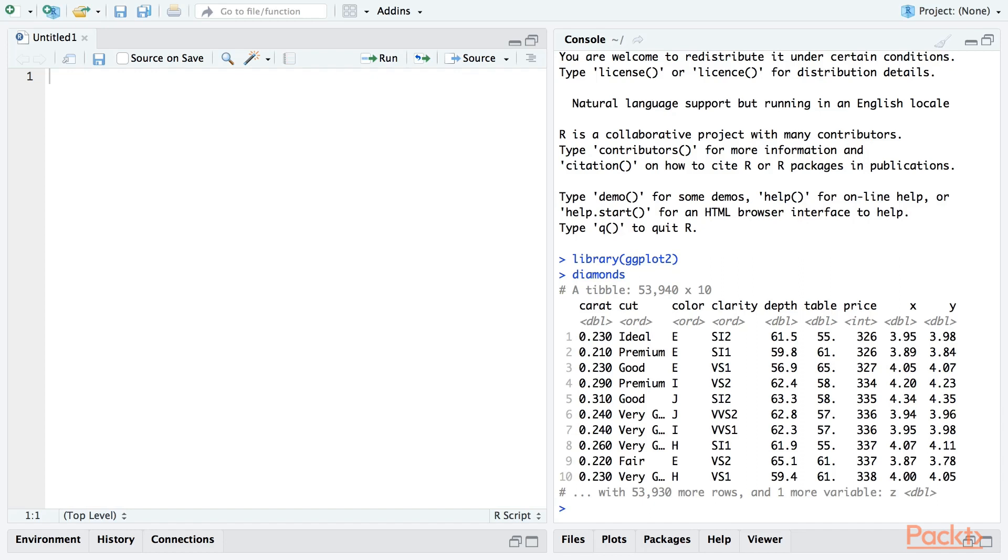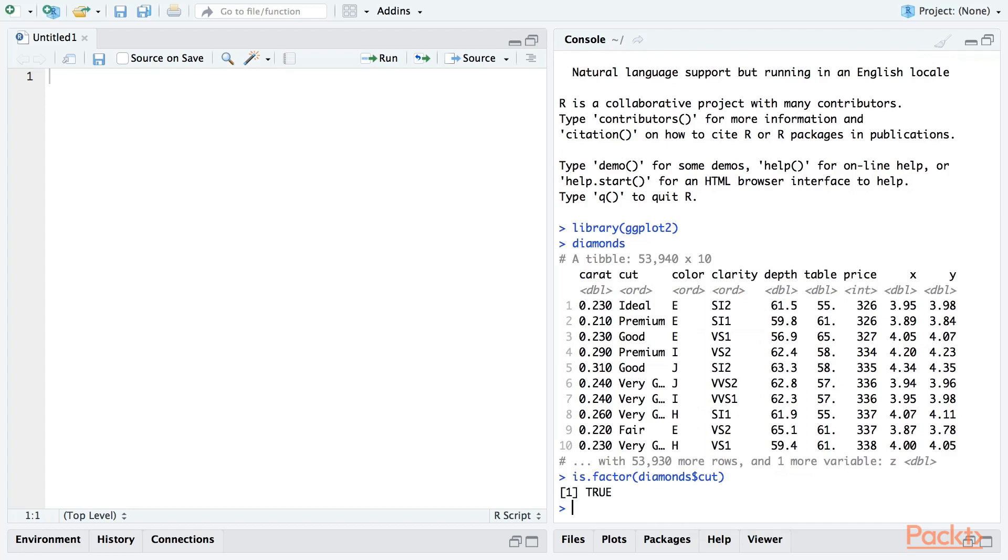The tibble heading for this data frame tells us that this column is of the type Ord, which is short for ordered. If you haven't encountered an ordered object before, it's just a subtype of factor in which the factor levels have a specified order. We can satisfy ourselves that this column is just a factor with the is.factor function. The method we're about to use works exactly the same for an ordered or unordered factor.